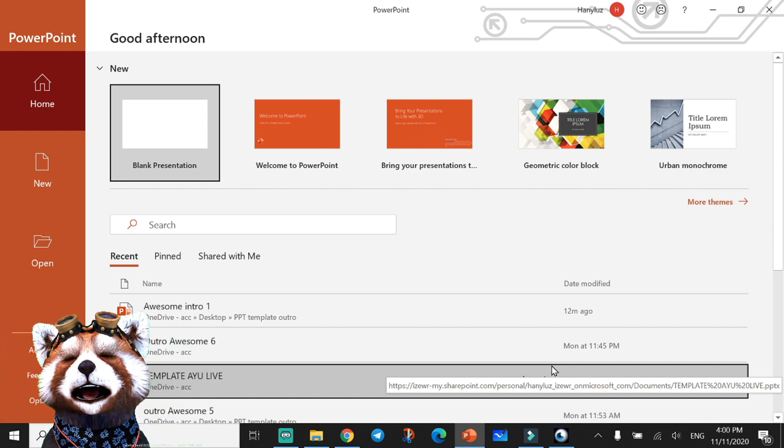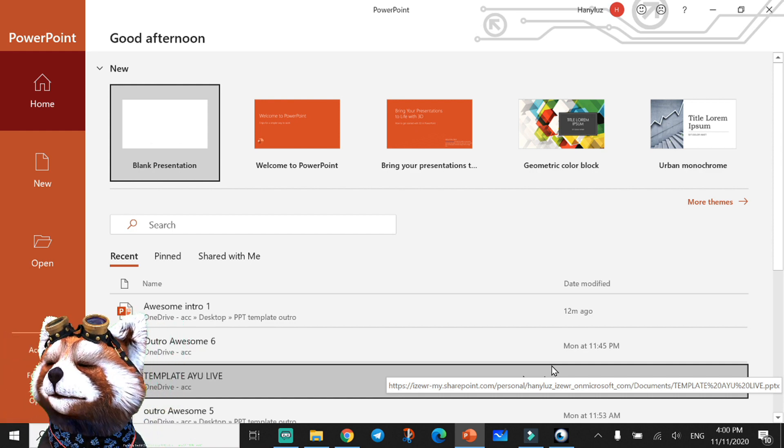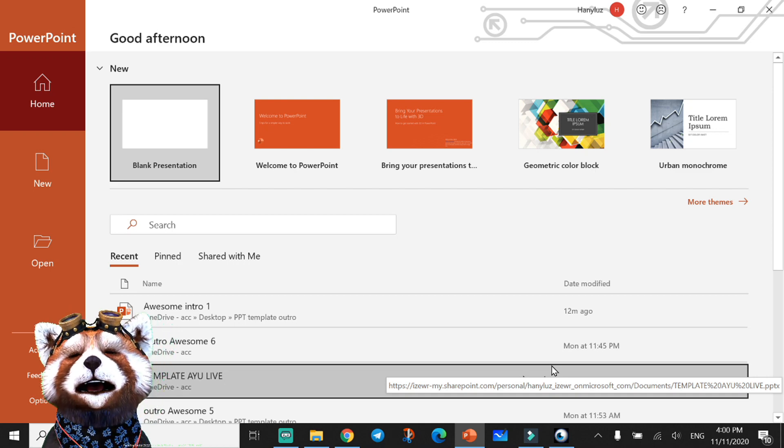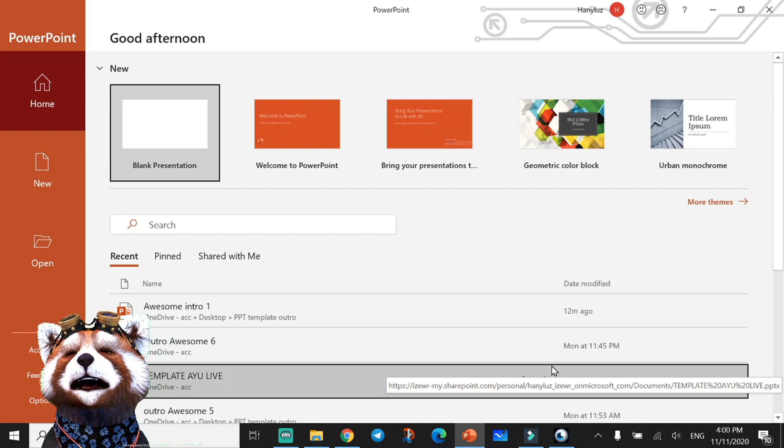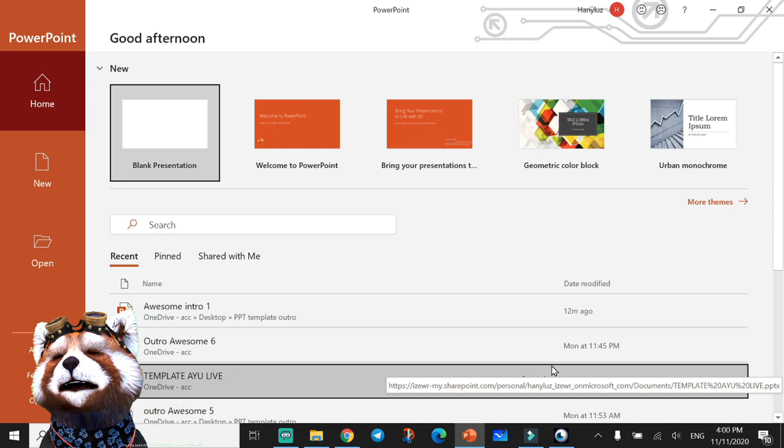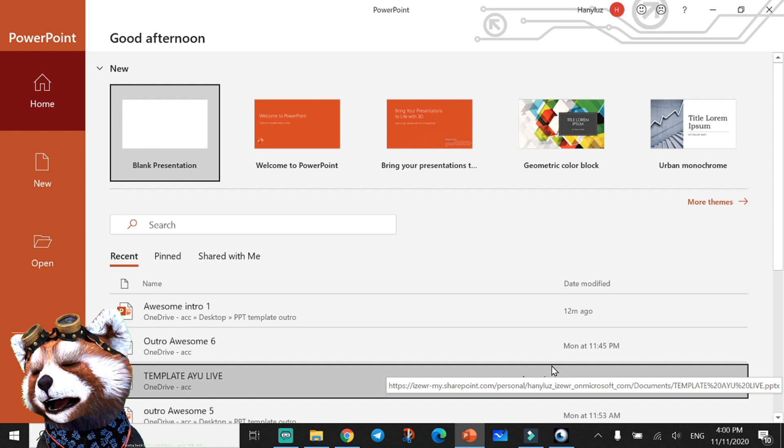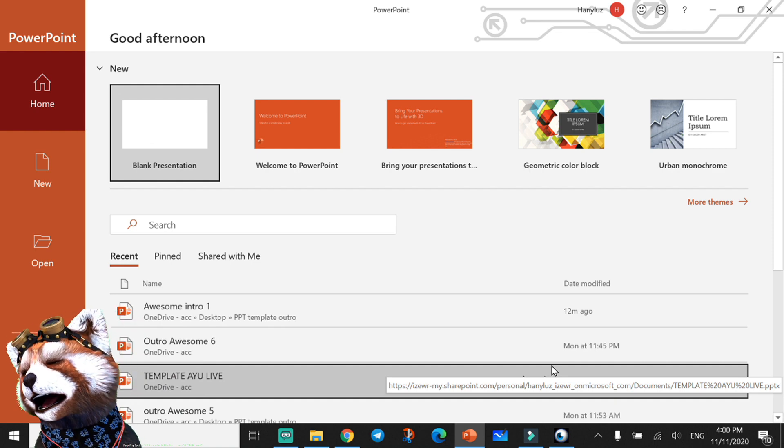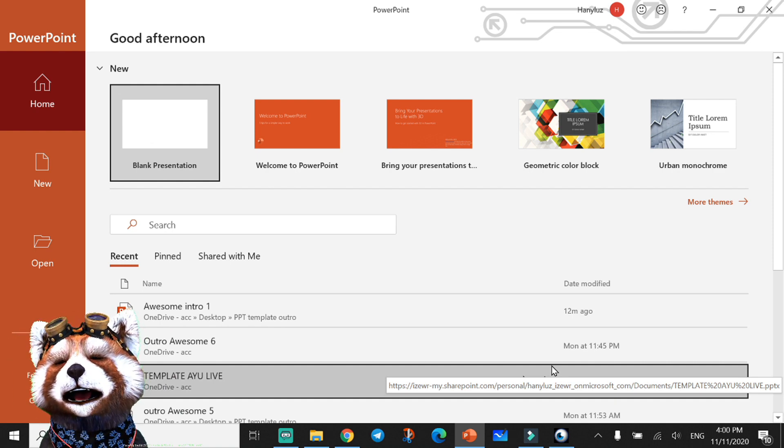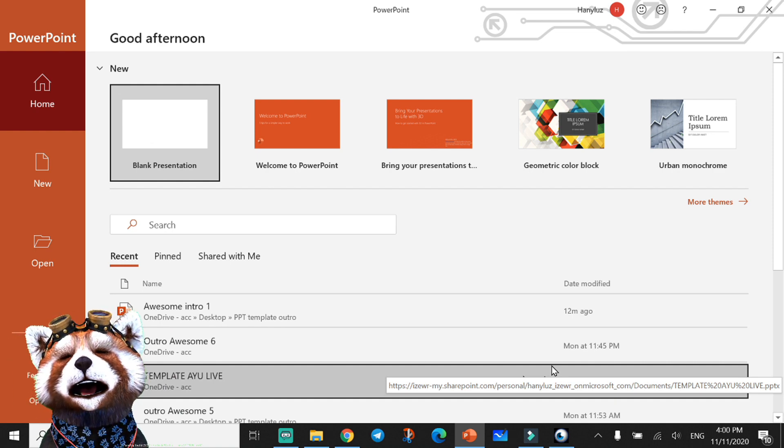Before we start, if you're first time at my channel, please like, comment and subscribe. It's for free and it gives me motivation to make new videos every day. So let's start. I'm using PowerPoint 365.